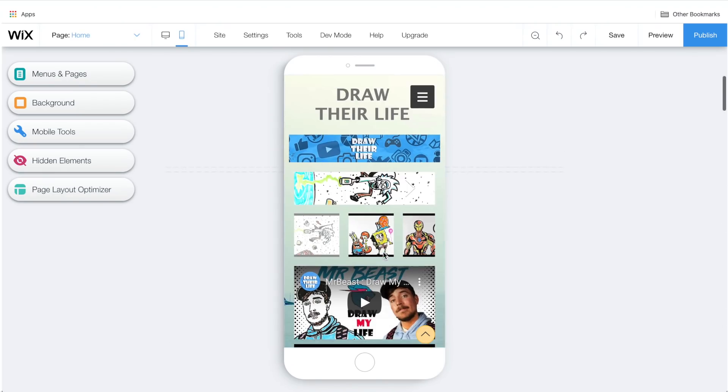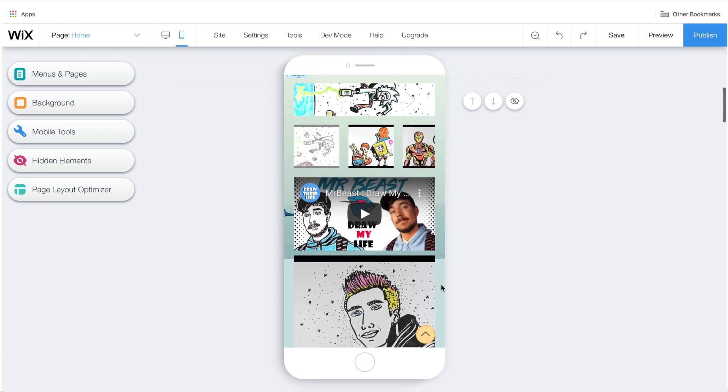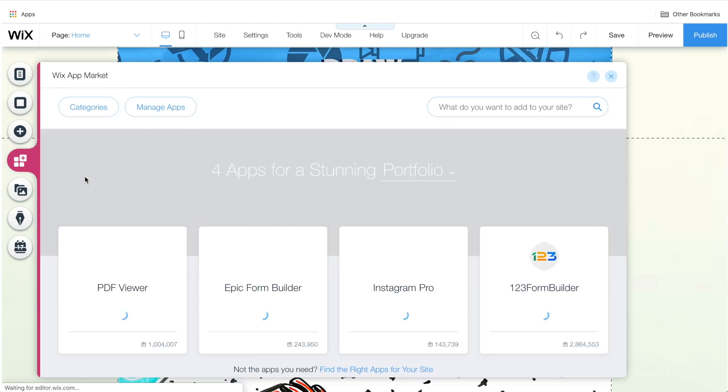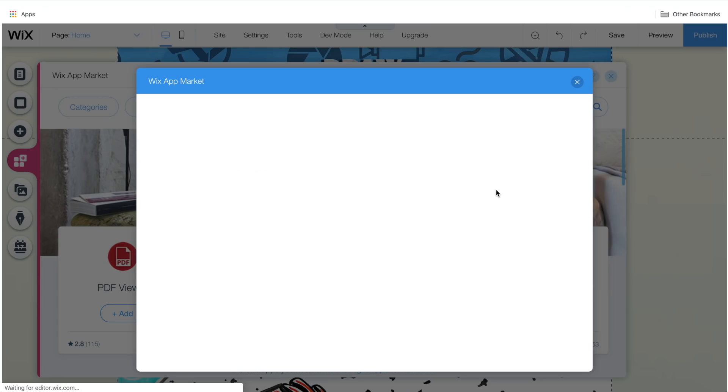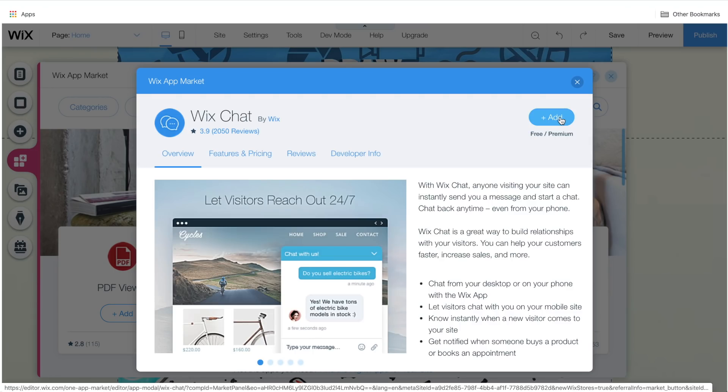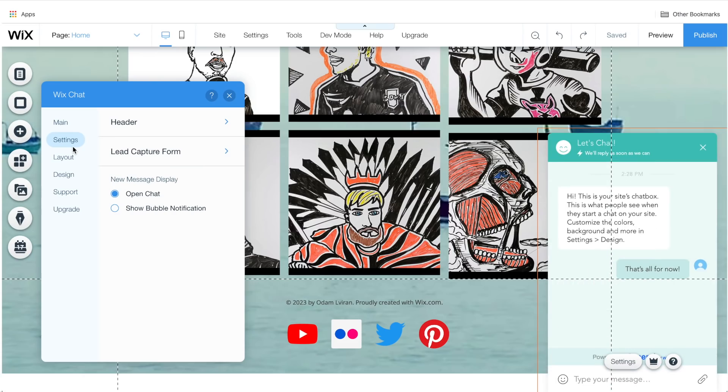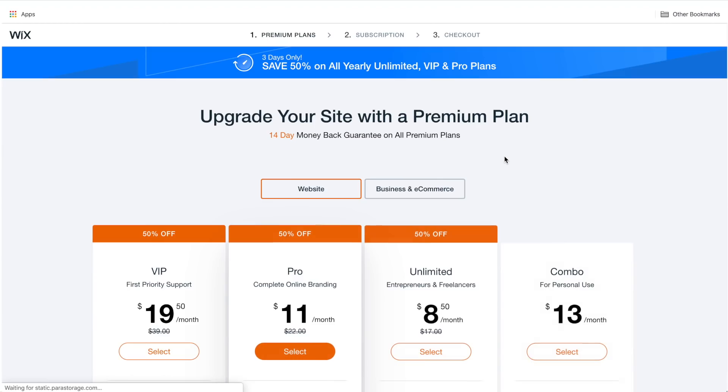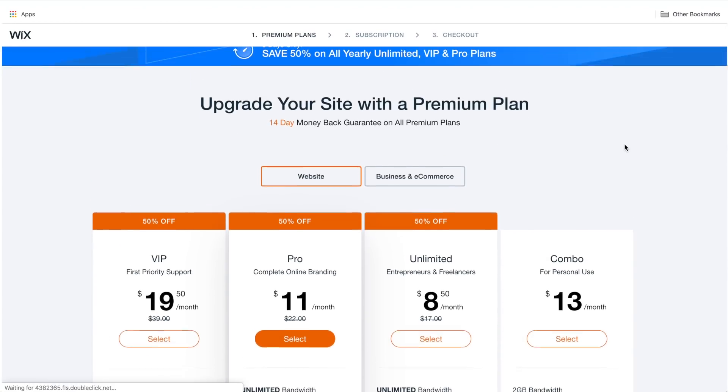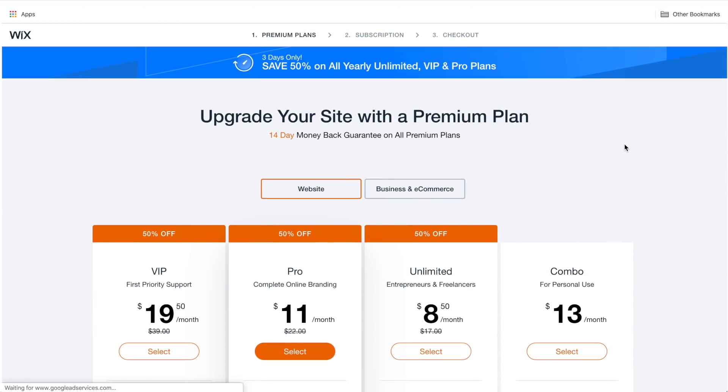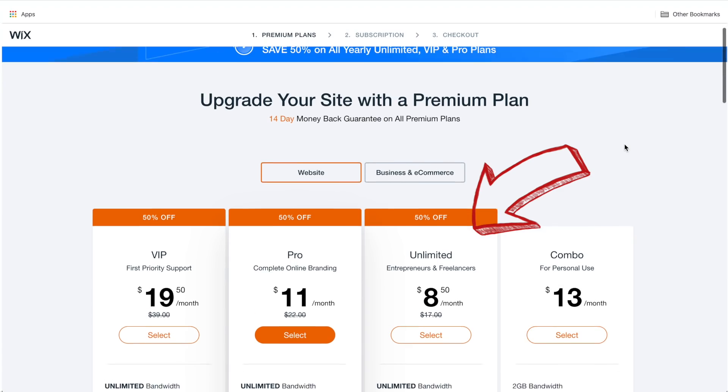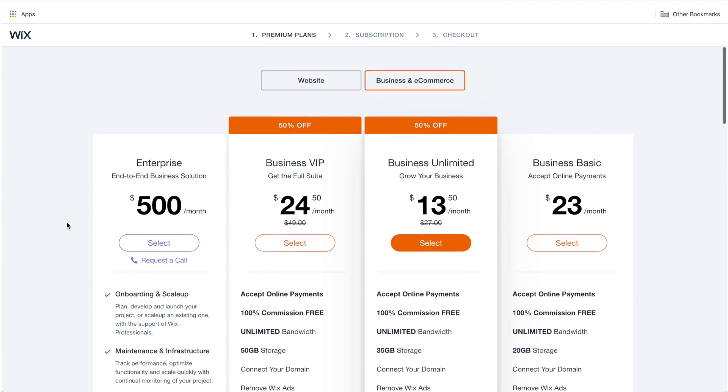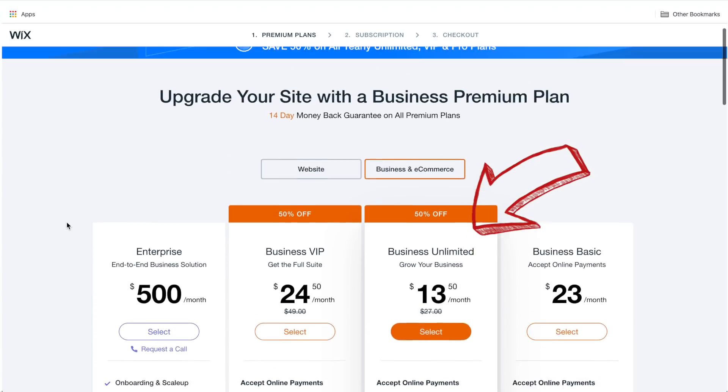Now, as we're done with the look and everything, we need to add some useful apps here. So, let's go to Wix App Market. Search for chat and add this chat app to our website. Well, there you go, ready and looking good. They have different premium plans for different needs. Let's say if you're a freelancer or a photographer, purchase the unlimited plan. If you want to build an online store, purchase the business unlimited plan.